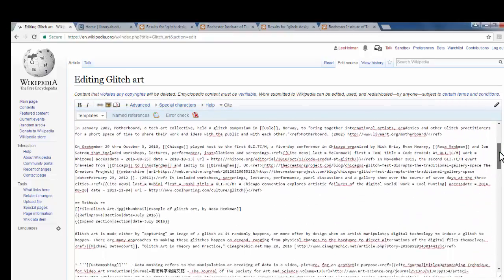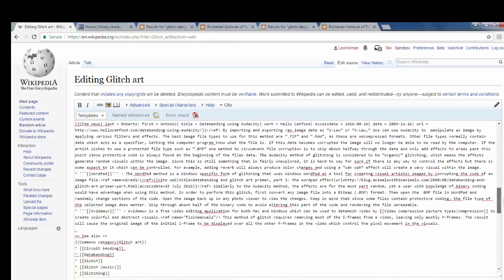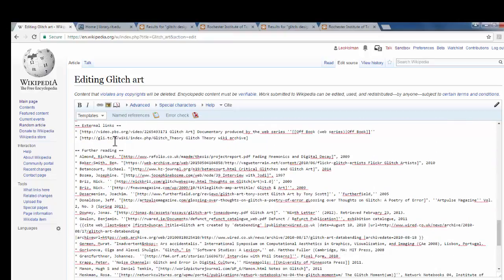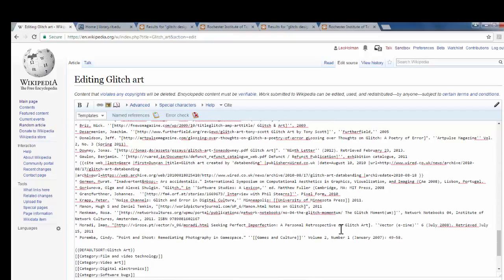We'll scroll down on the editing until we see the heading called Further Reading. We're going to scroll down to the bottom of the Further Reading section.